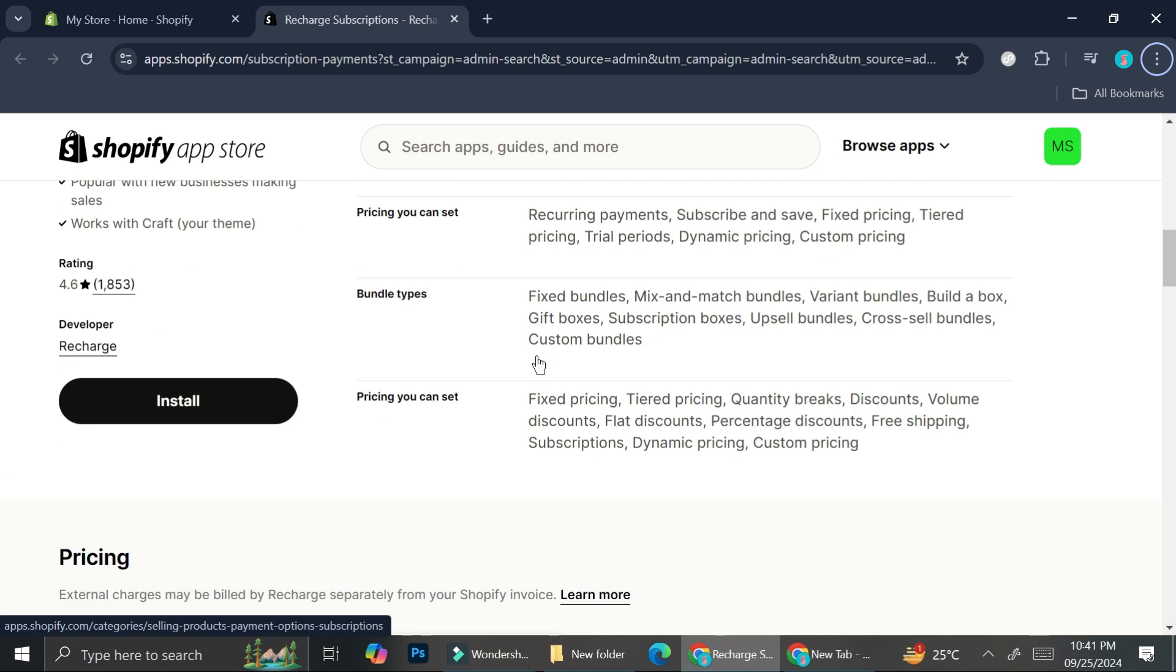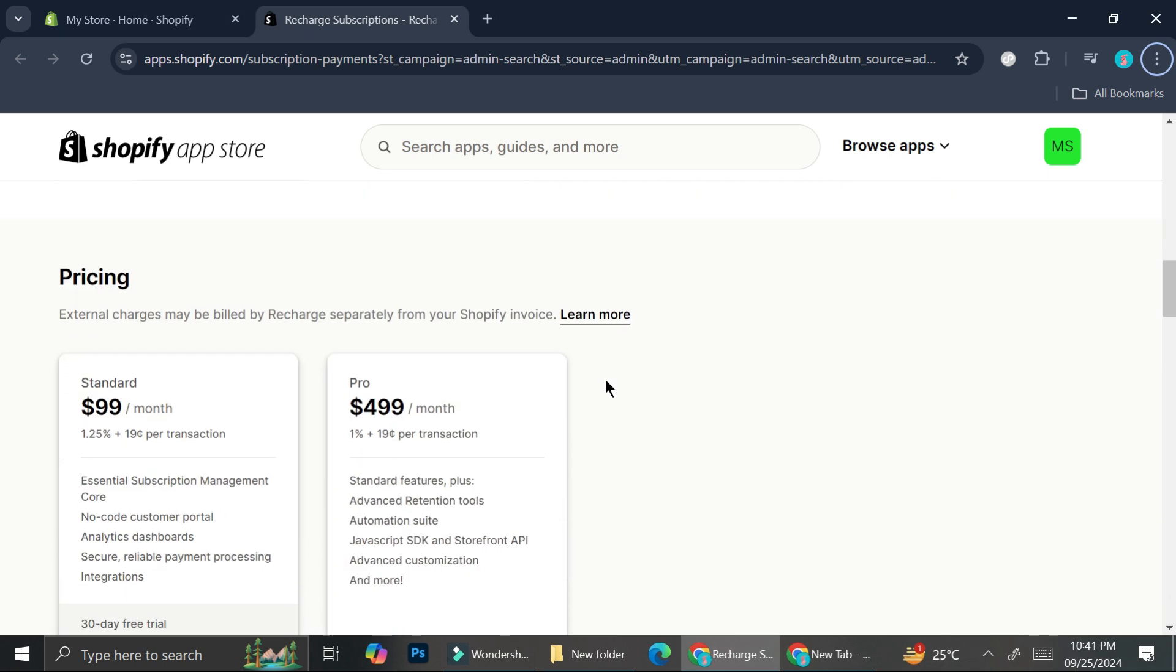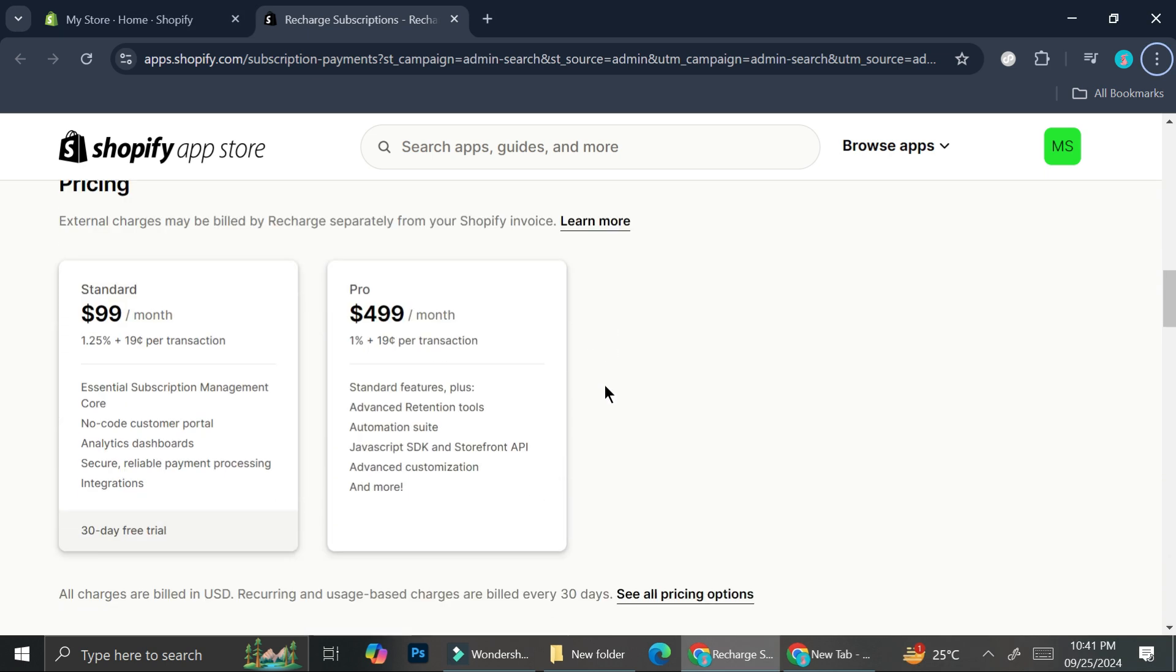Now let's take a look at the pricing. This app is not really cheap. The standard one comes with $99 per month and the pro one is $499 per month.